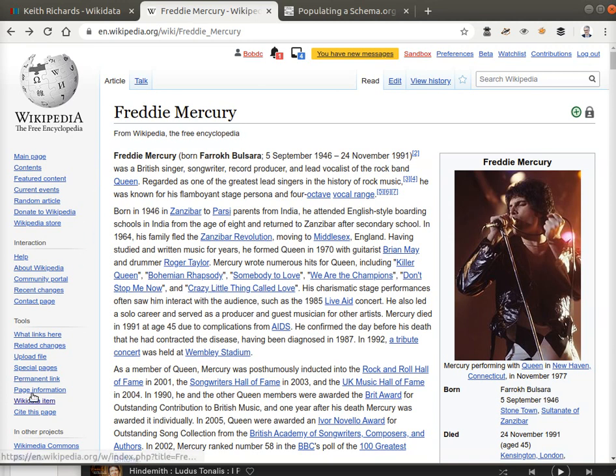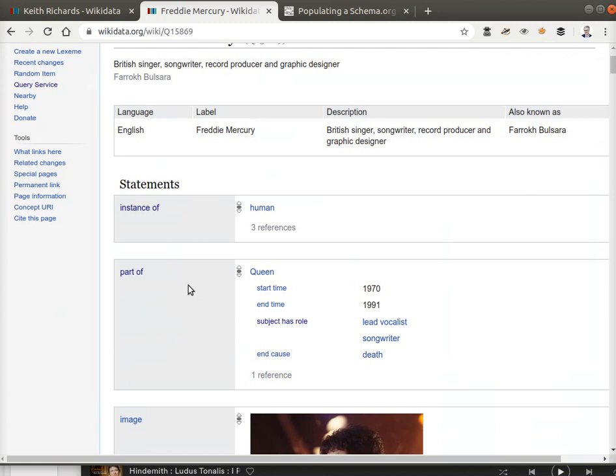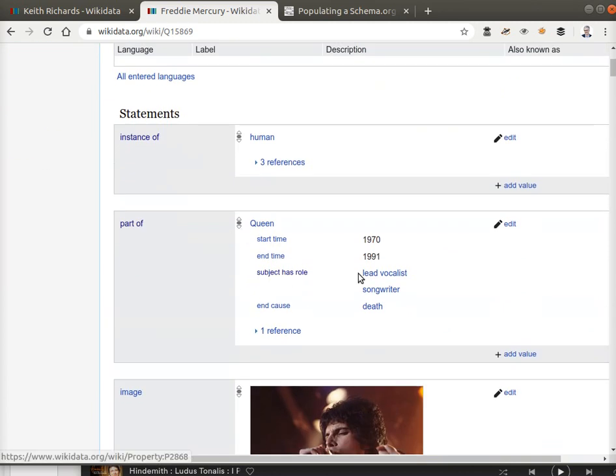Because Freddie Mercury, again, going to the Wikidata item, he's a part of not the Rolling Stones but Queen, where he has subject has role two roles, lead vocalist and songwriter.